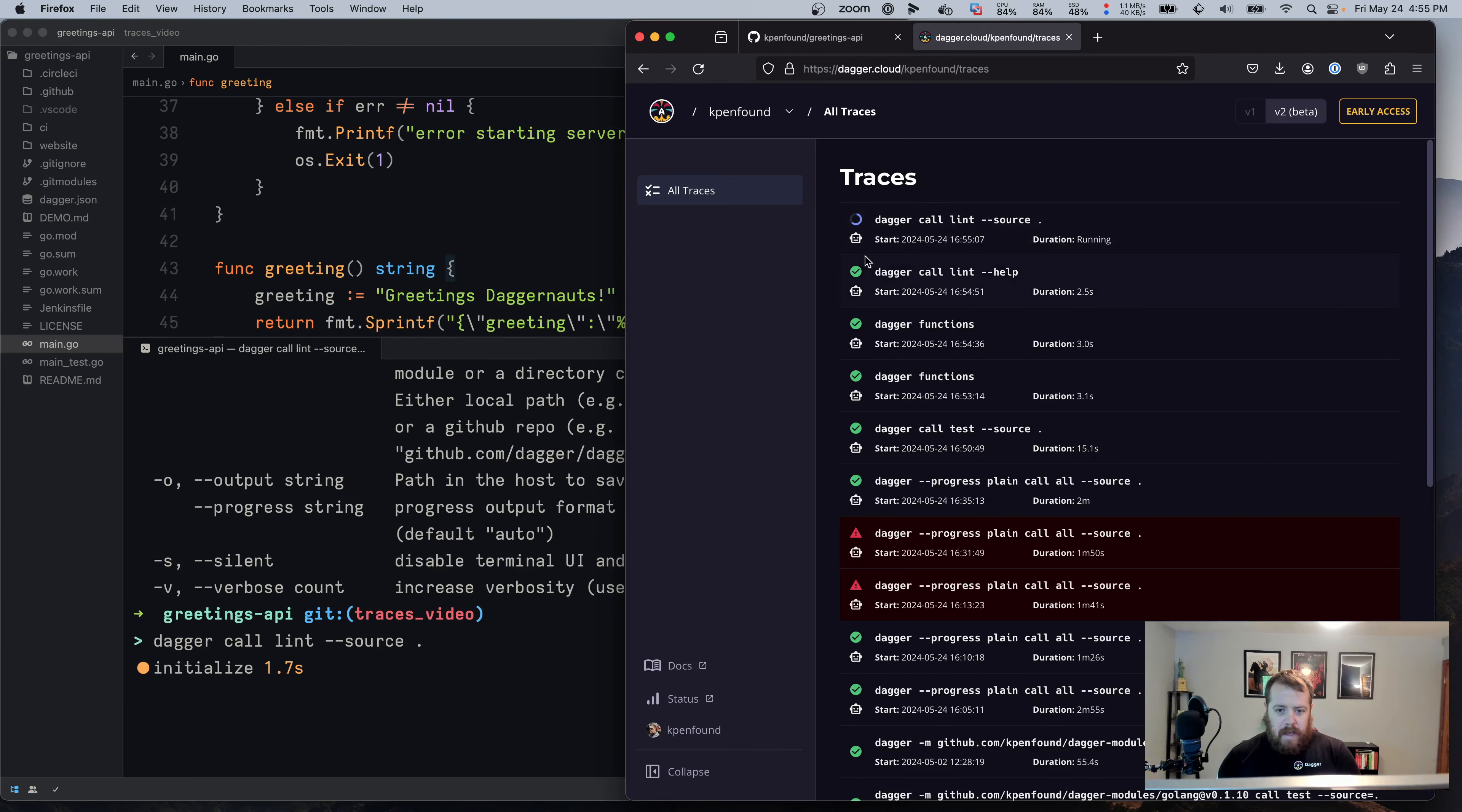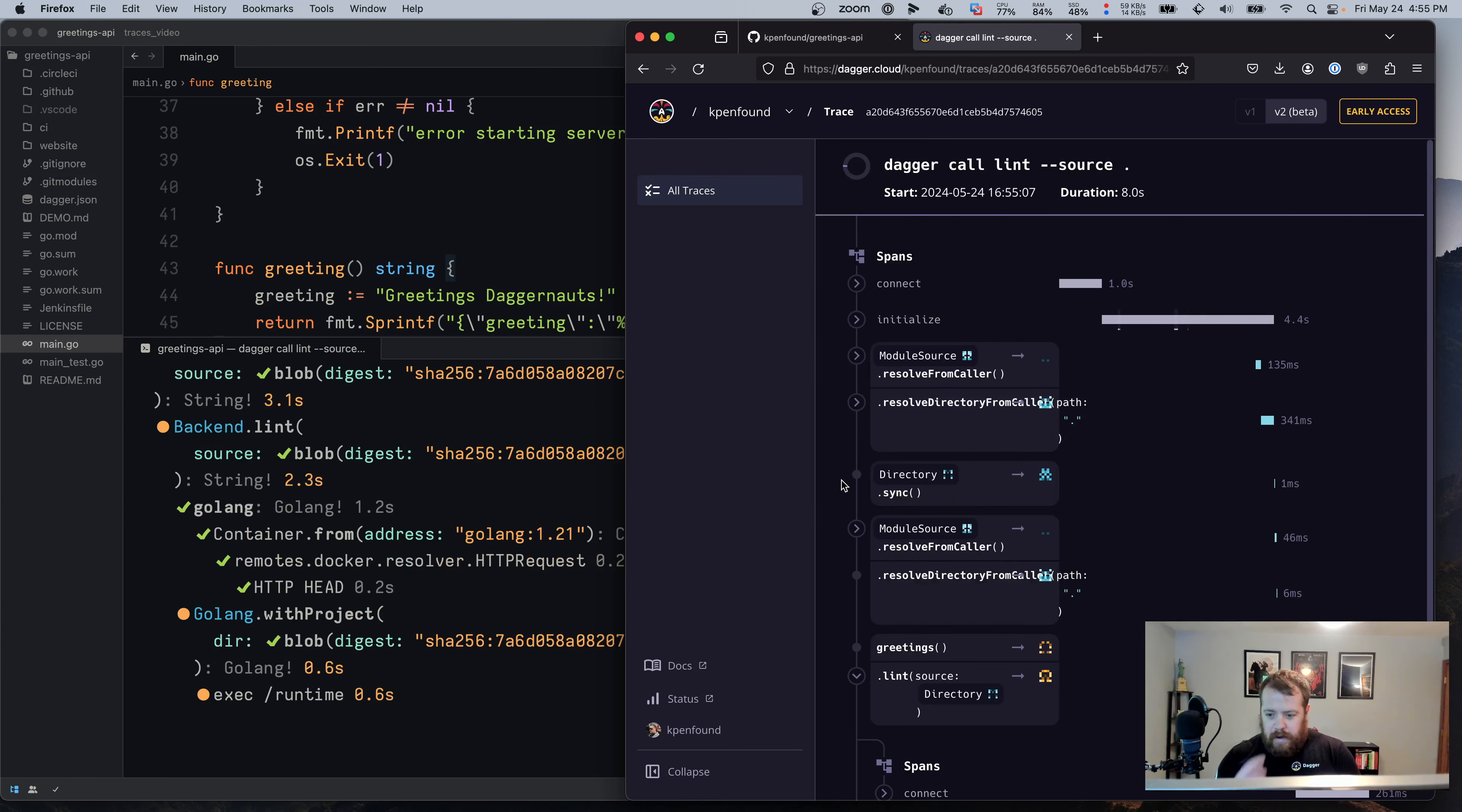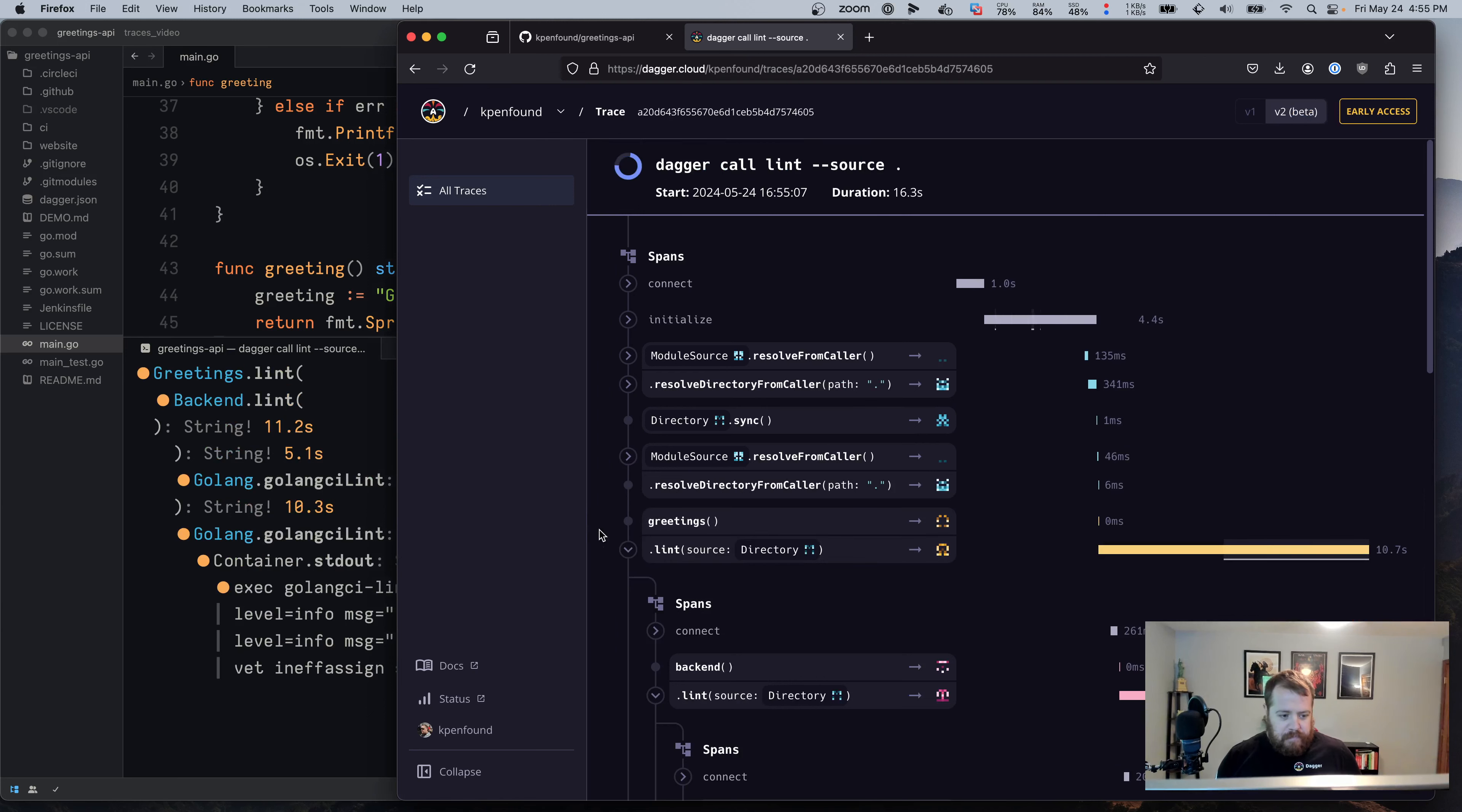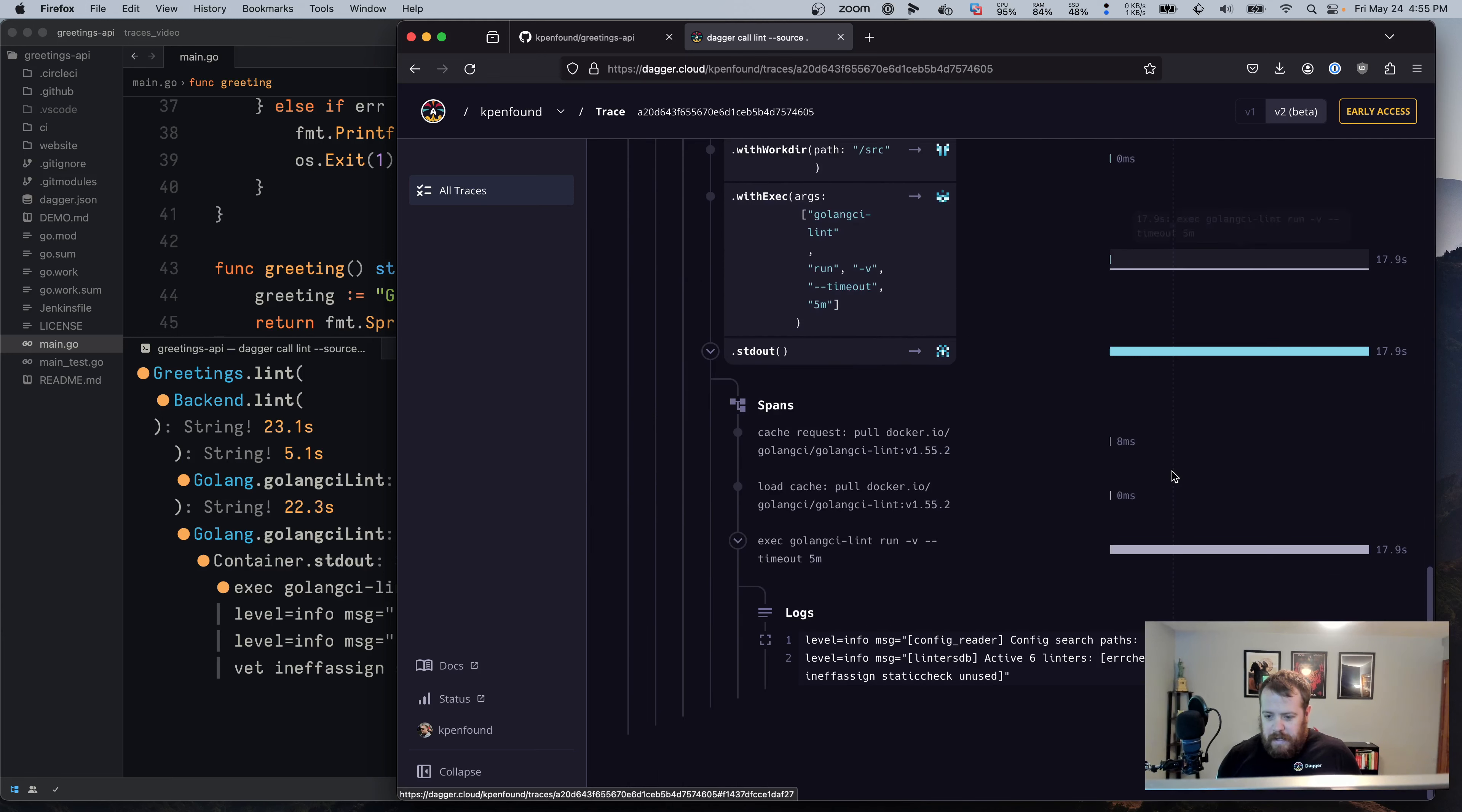Right away, I've got my Dagger cloud token here and the traces are running for the same run that we have running on my machine. So we can see all the same output over in traces that we have in the terminal. And then once this linting completes, we will see the output from this command. But the cool thing is we can see this updating live with these bars getting bigger over here as we wait for this lint to complete.